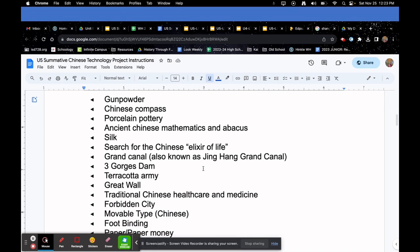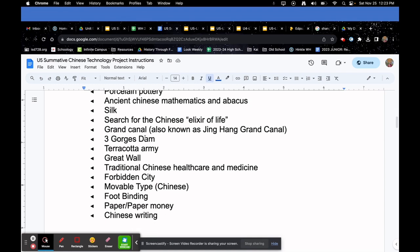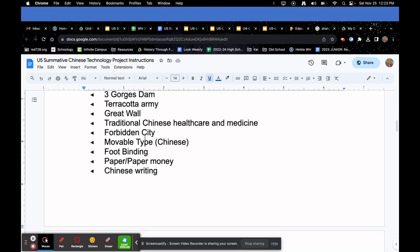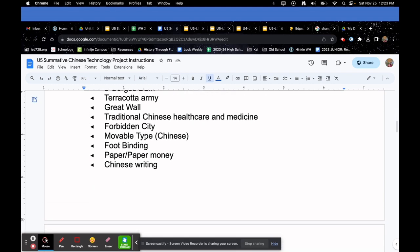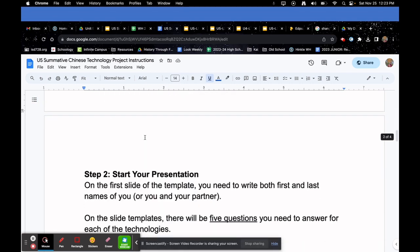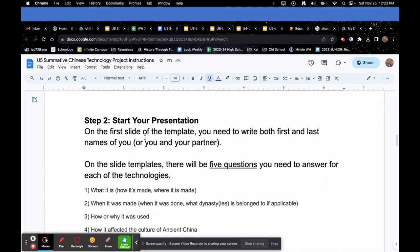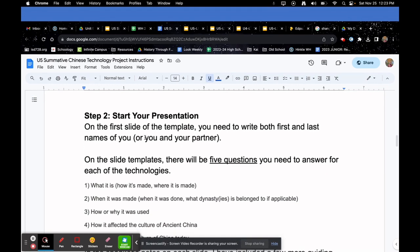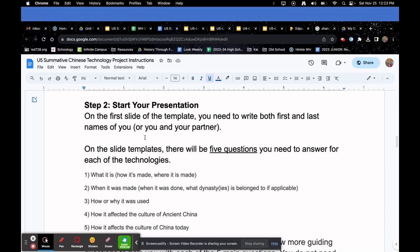You have a lot of options: Gunpowder, Chinese compass, porcelain pottery, ancient Chinese mathematics and abacus, silk, search for the Chinese elixir of life, the Grand Canal, Three Gorges Dam, Terracotta Army, Great Wall, traditional Chinese healthcare and medicine, Forbidden City, movable type, foot binding, paper and paper money, and Chinese writing. Remember — solo picks three, partner picks six.